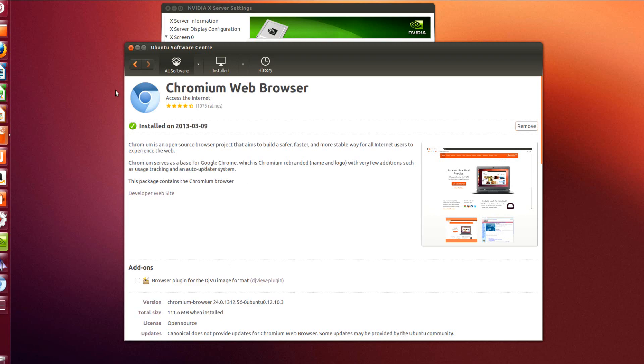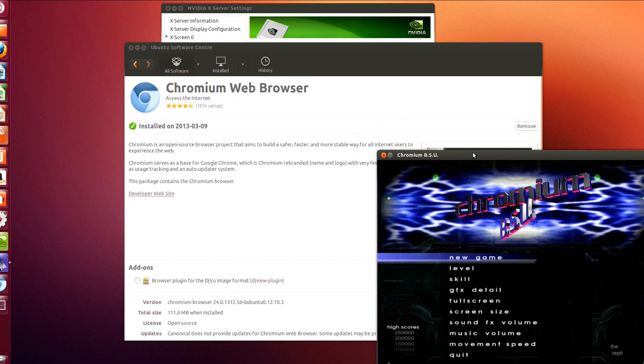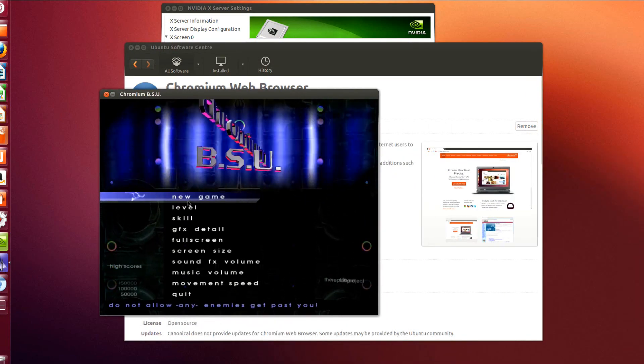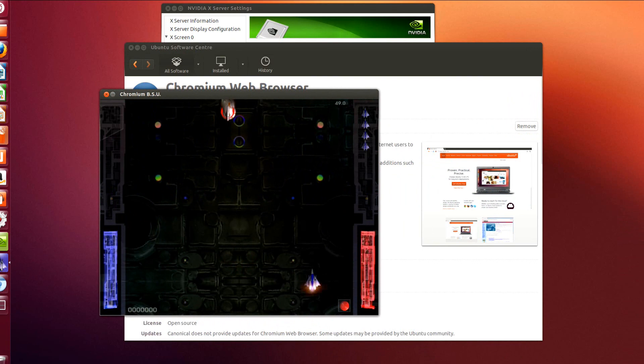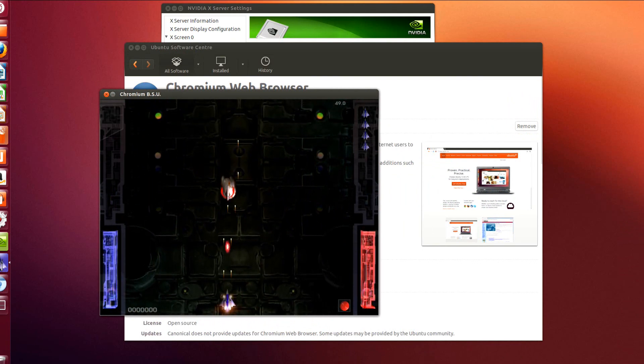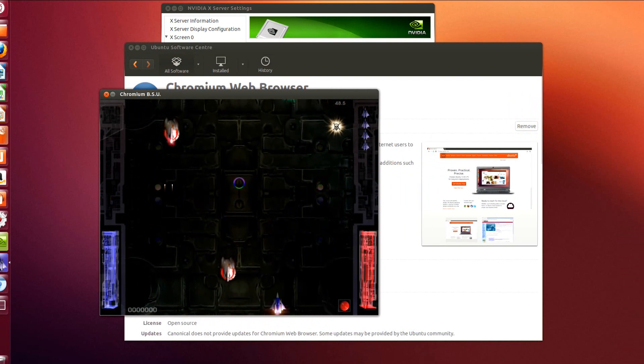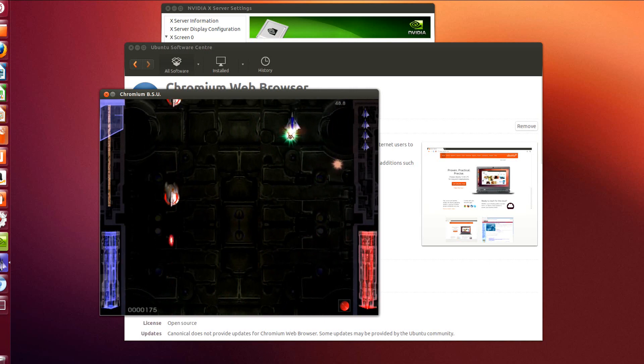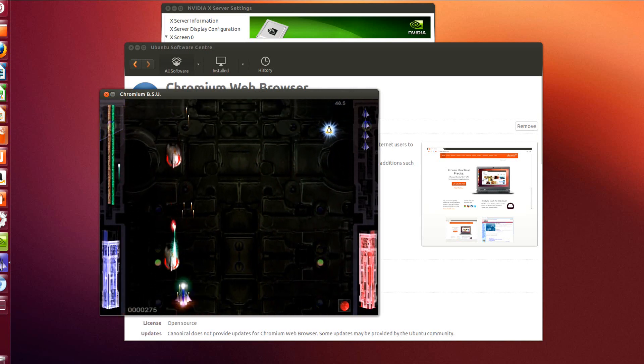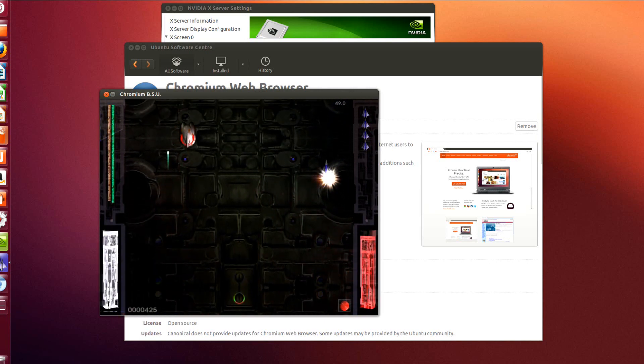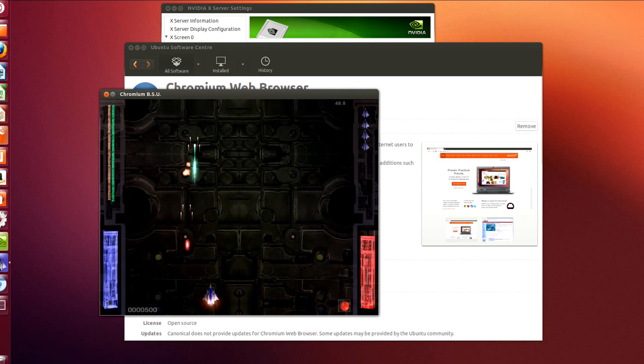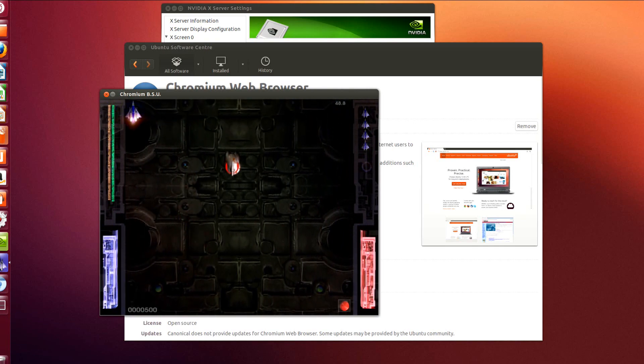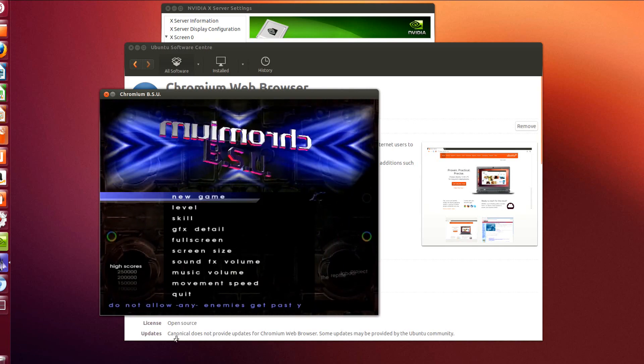All right, so here's our 3D game that we're going to see if we have accelerated 3D, and it's looking like it's moving fast. Oh, yeah, super fast. All right.